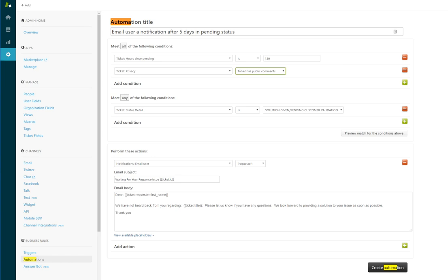If you have more than the four statuses that Zendesk natively gives you - new, open, pending, and closed - if you want to have your own, this is certainly not necessary, but we happen to have this just to make it a little more clear.